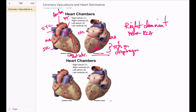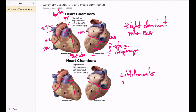In a left dominant heart, we have the same arrangement with the left coronary artery coming down to become the left anterior descending, and the right coronary artery swings around as usual. But in this case, the posterior descending comes from the left coronary artery — specifically the circumflex. So in the left dominant heart, the posterior descending comes from the LCA.